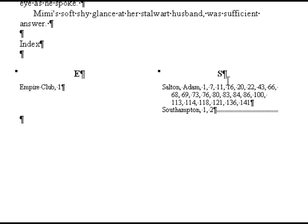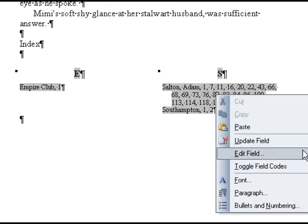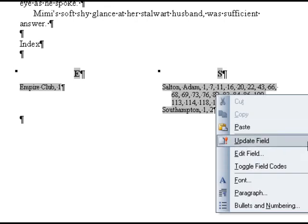If you need to continue adding entries to your manuscript, you can update the index by clicking on it. When you click, you should see the index turn gray. Once it is gray, right-click with your mouse and select Update Field. It is important to never add, remove, or modify the text in the index itself, because any time you update it, the changes will be lost.